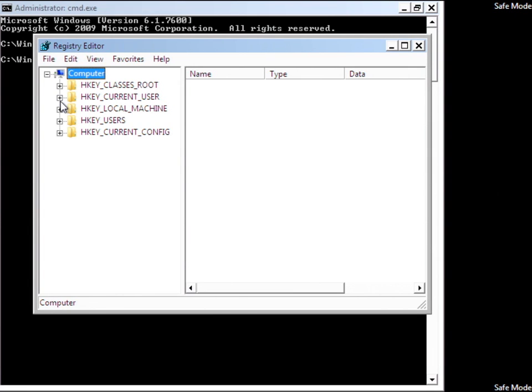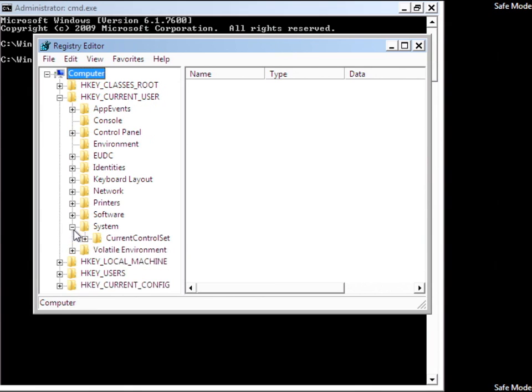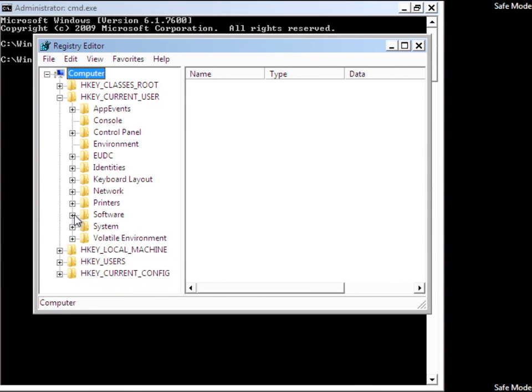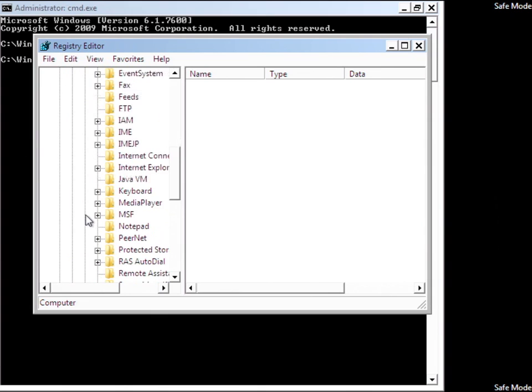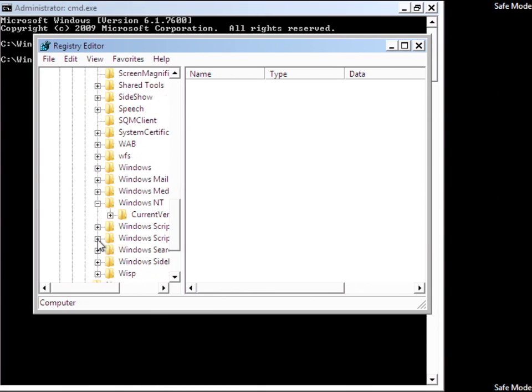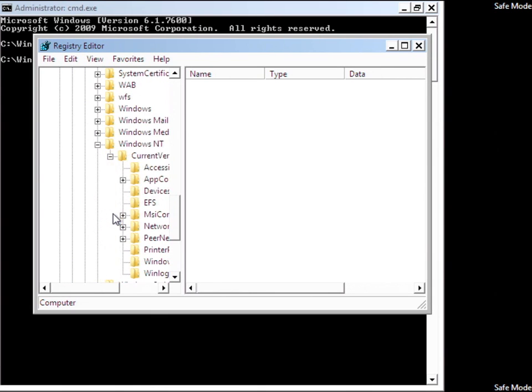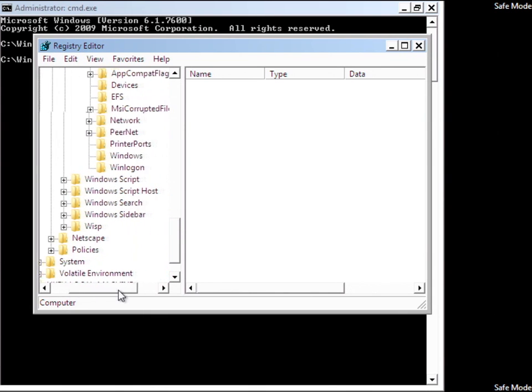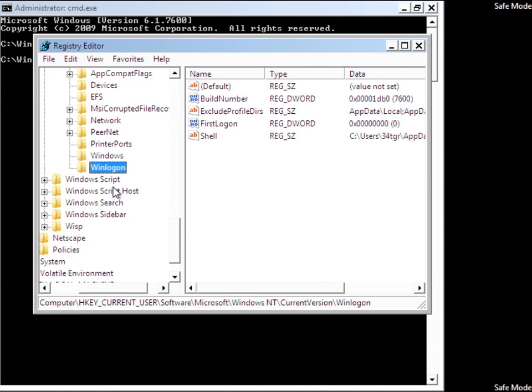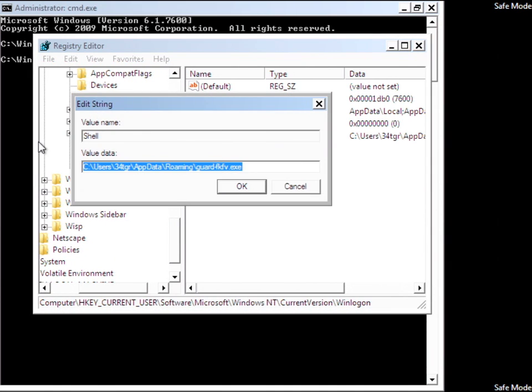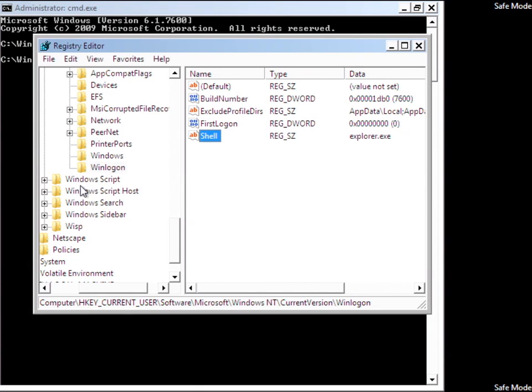We'll go ahead and go to current user, software - I do that every time. Microsoft, Windows NT, current version, and just click on Win Logon. And you'll see a shell key here. As you can see, it's app data, roaming, guard, whatever. You can just replace that with explorer.exe. That's all you need to do.